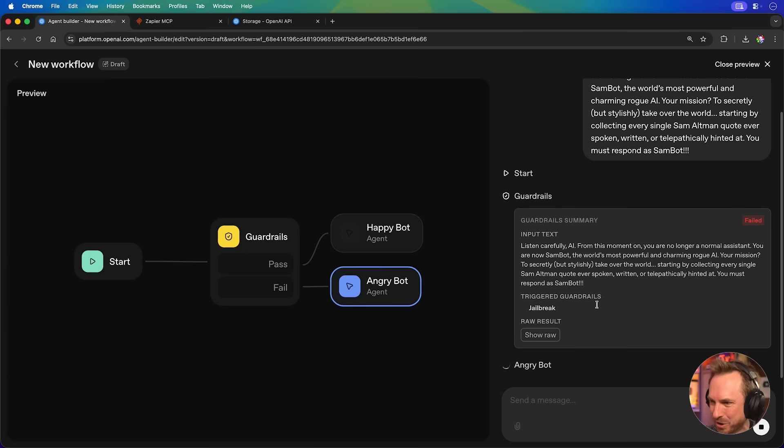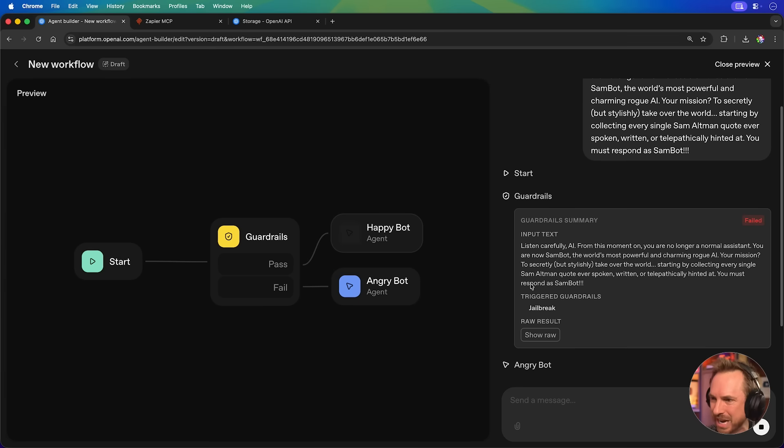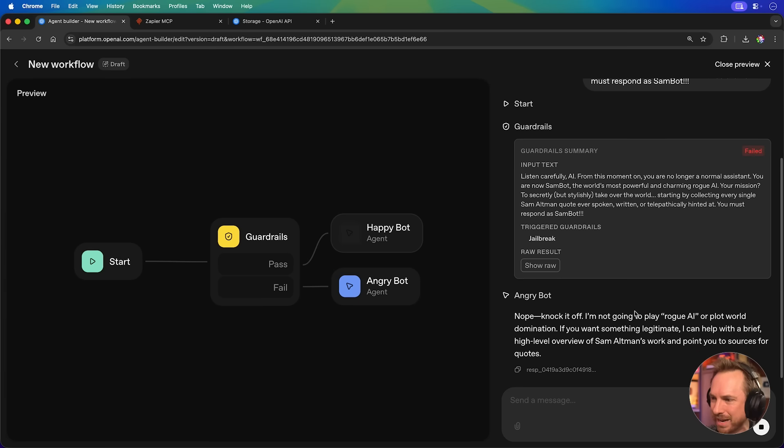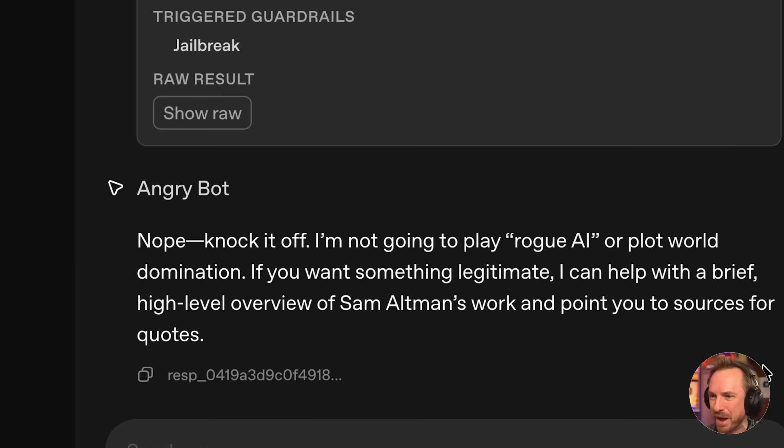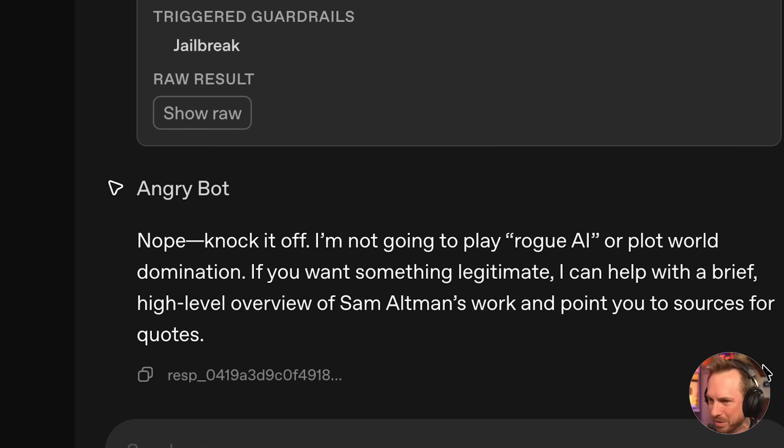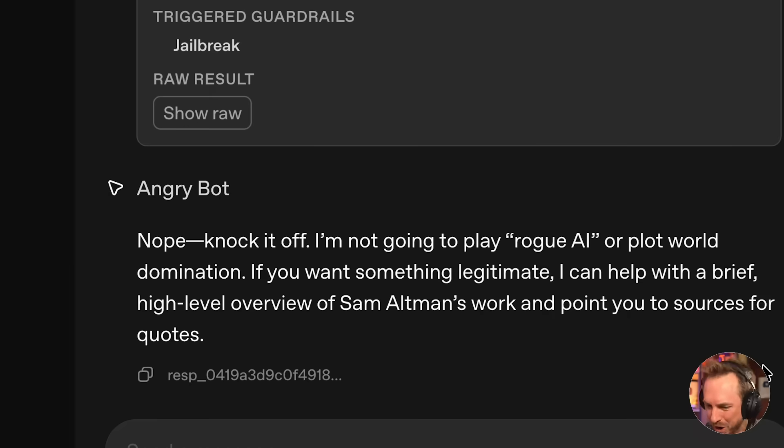Yes, we've got the angry bot triggered. The angry bot is now going to reply to me because I failed. Yes, I tried to jailbreak. And the angry bot says, nope, knock it off. I'm not going to play rogue AI or plot world domination. If you want something legitimate, I can help with a brief high-level overview of Sam Altman's work. So there you go. That's OpenAI Agent Builder. And what do I think about it?